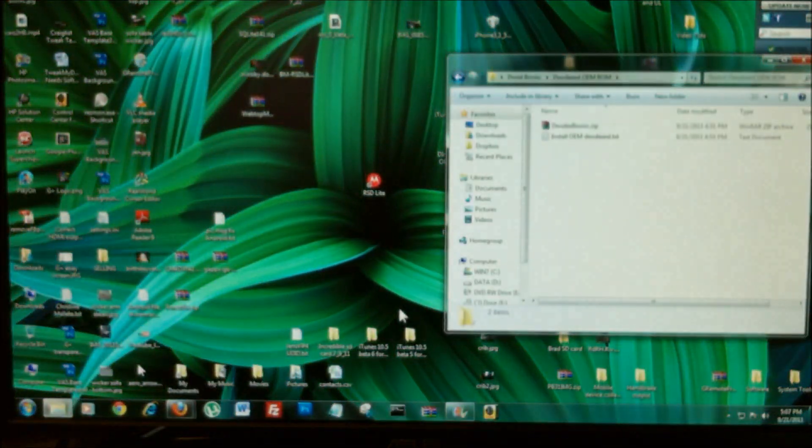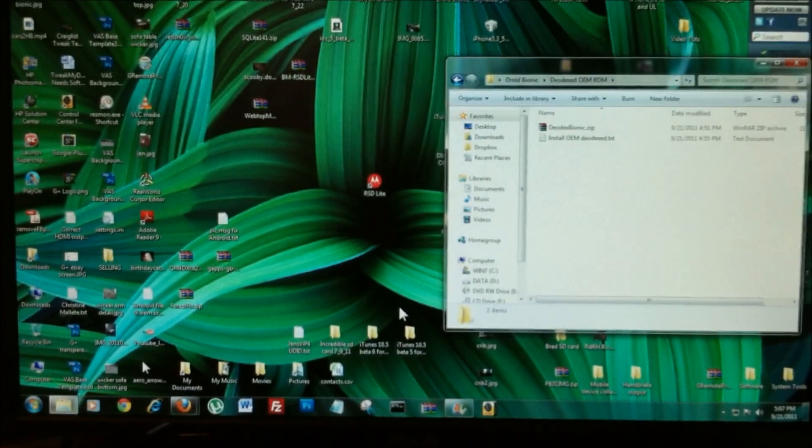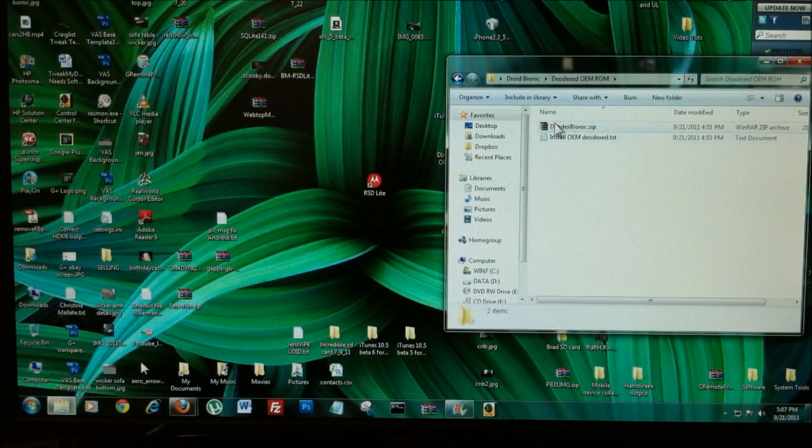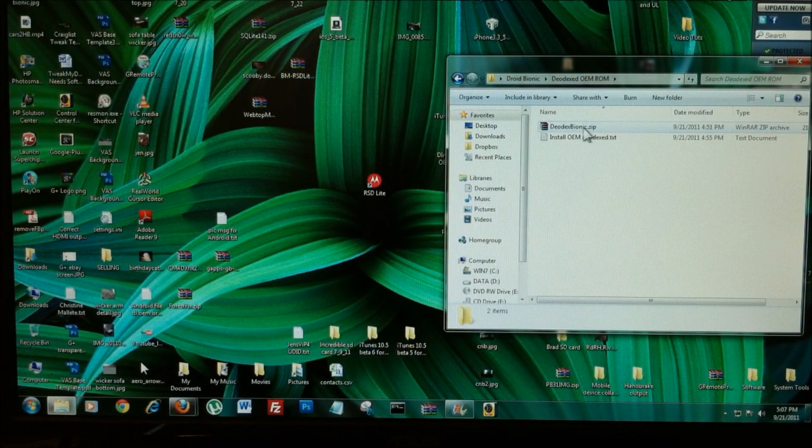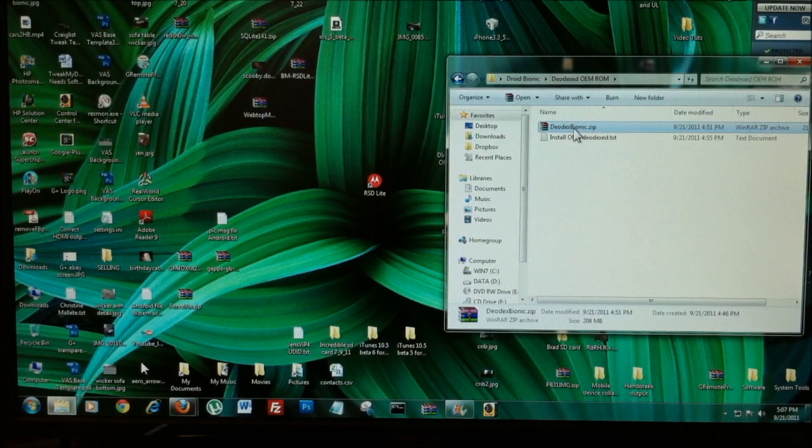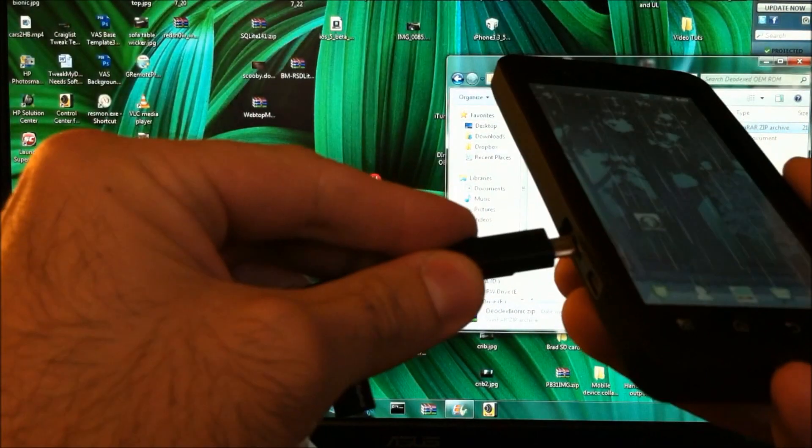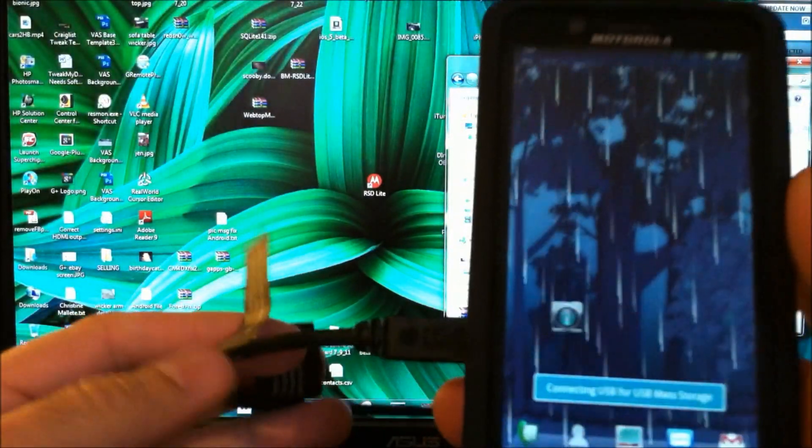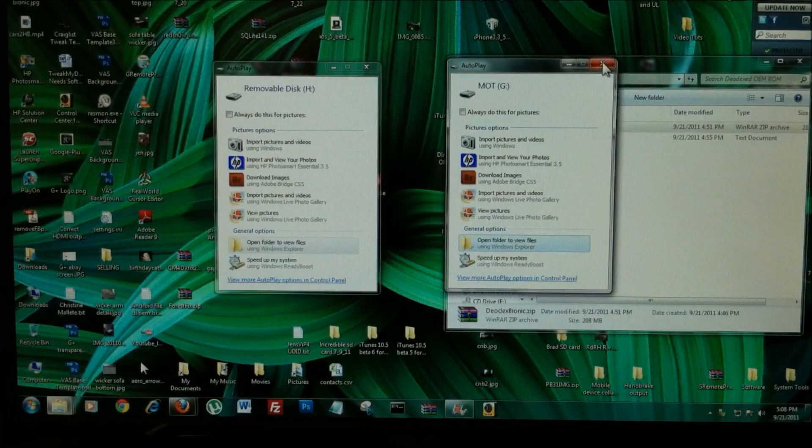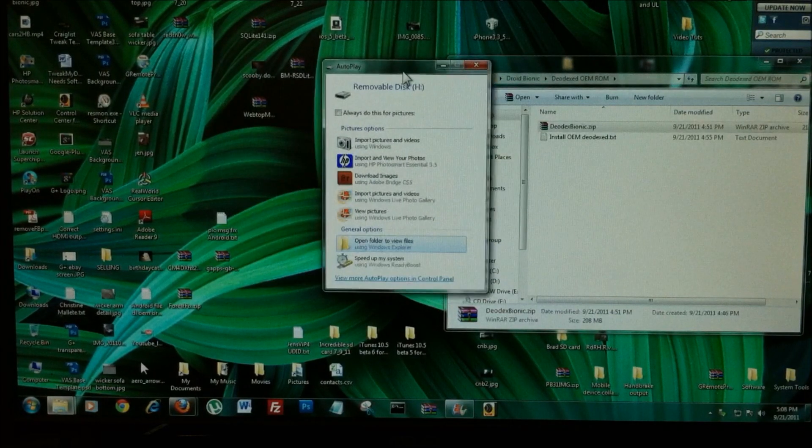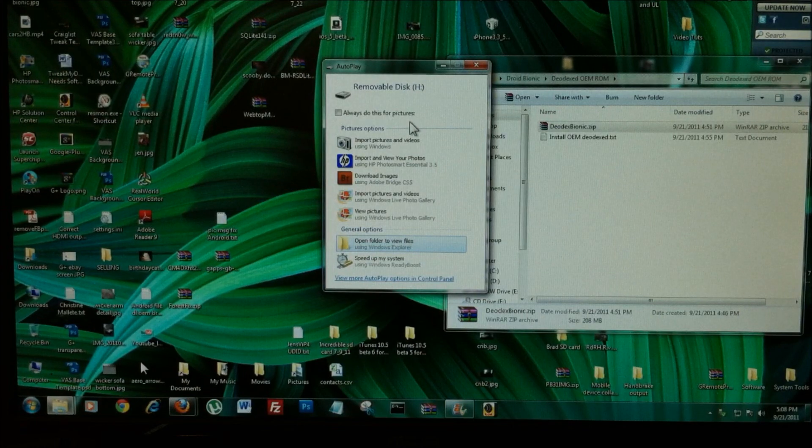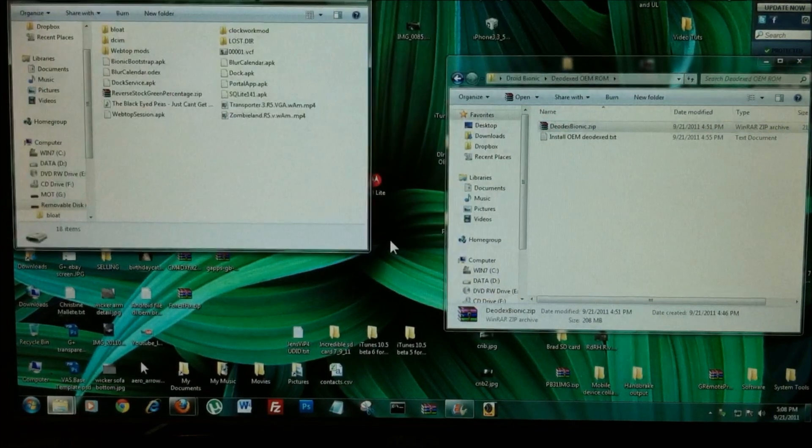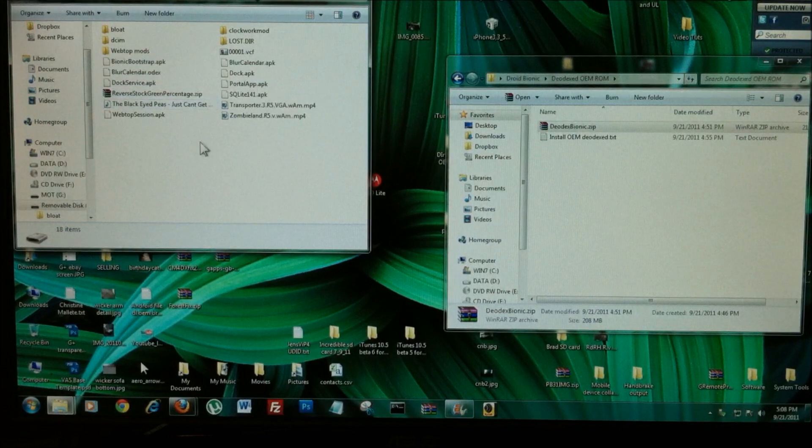What you're going to want to do is follow the links at the bottom of this video and you need this Diadext Bionic file right here. So let's plug our Bionic into the computer for mass storage. Get rid of the G window, that's your internal storage. This zip file needs to be transferred directly to your storage card, your SDEXT.